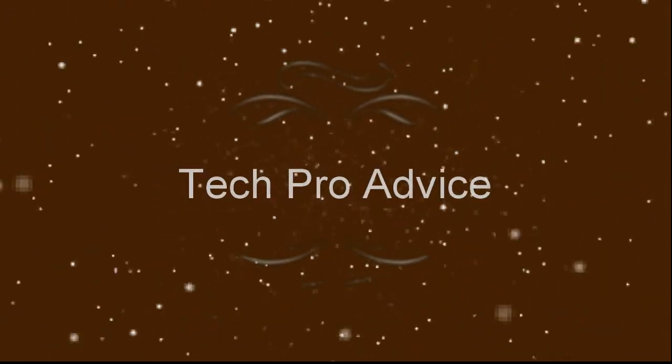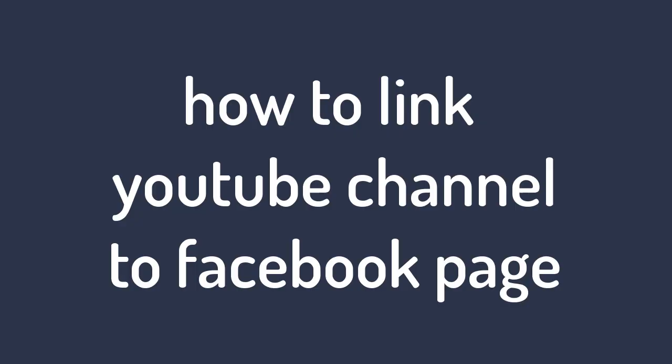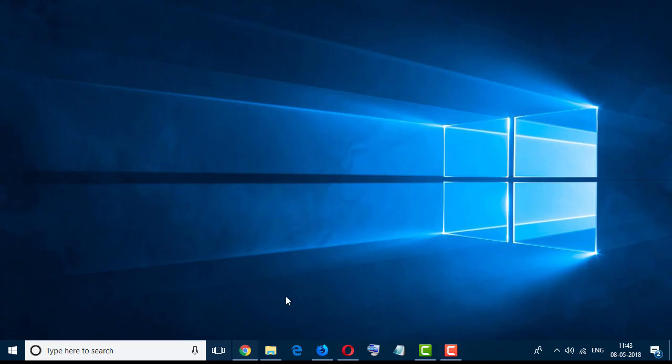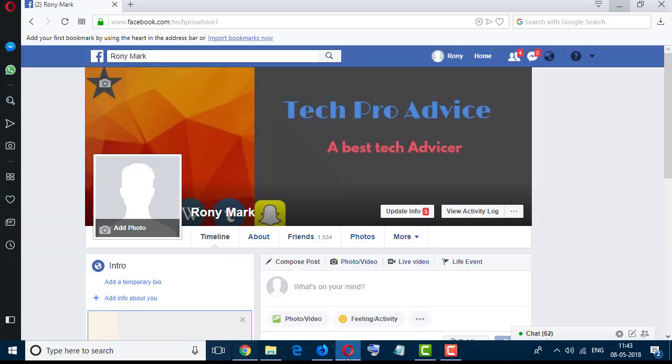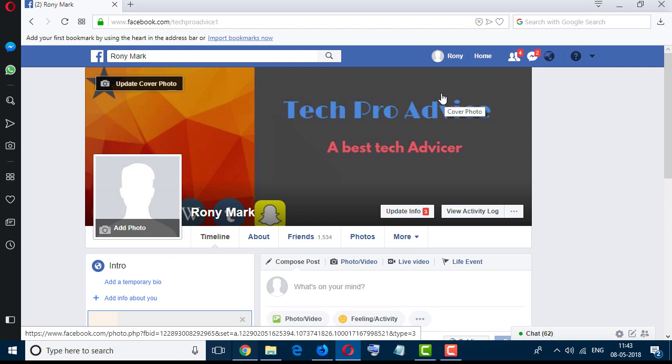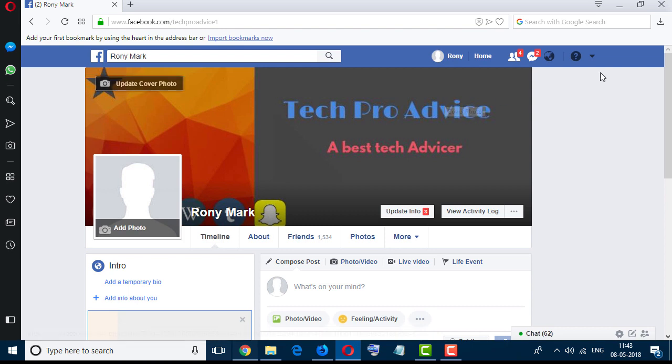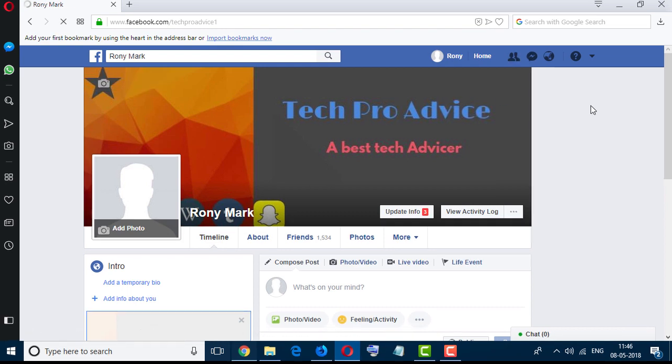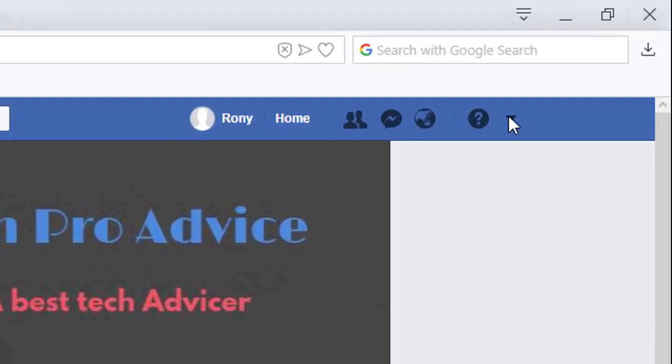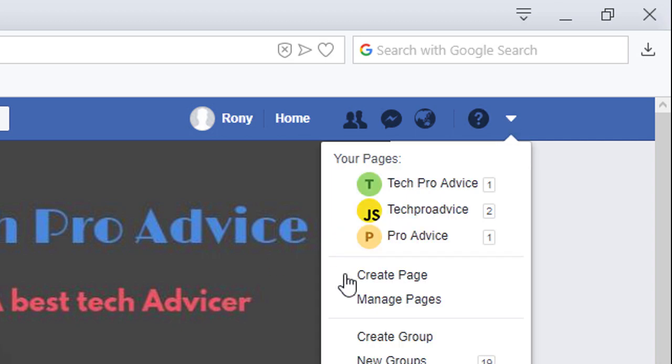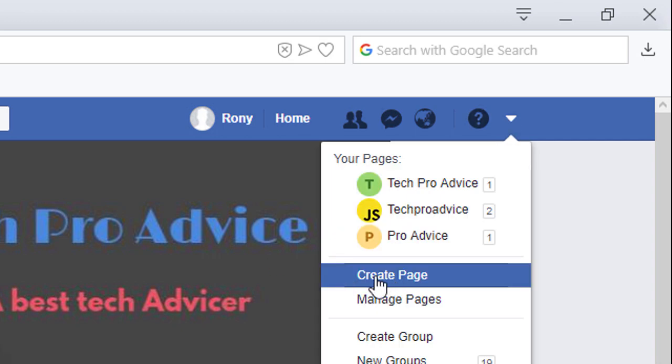Hello everyone, you are welcome to this channel. Today in this video we learn how to link YouTube channel to Facebook page. So firstly, login your Facebook account and after login, click on this down arrow icon and click on create page.